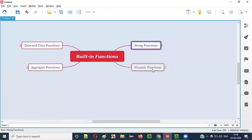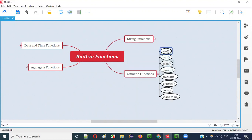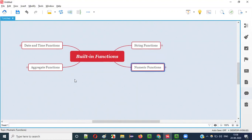Similar to string functions, we have numeric functions. As the name says, these functions work on numbers — numerical values, whether with or without a decimal point. Numeric functions work on the numerical data in tables. For example, if you want to find the greatest of a set of numbers, you can use GREATEST; for the least, you can use LEAST. Many other numeric functions are available.